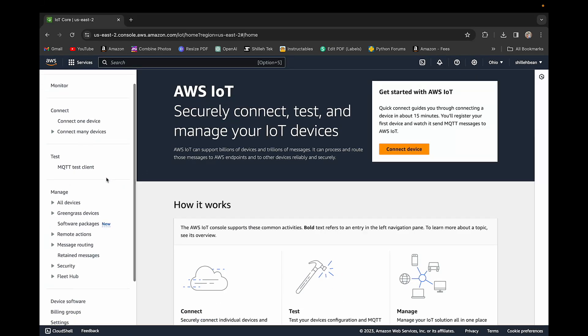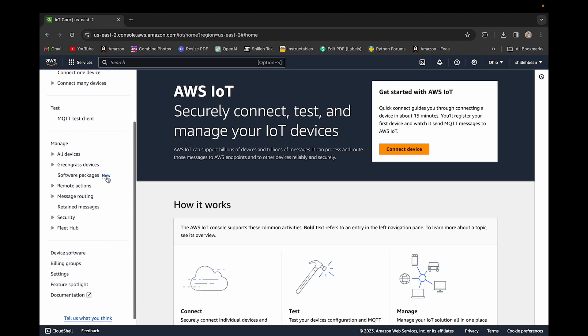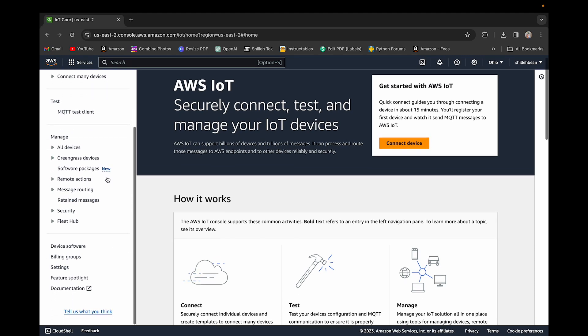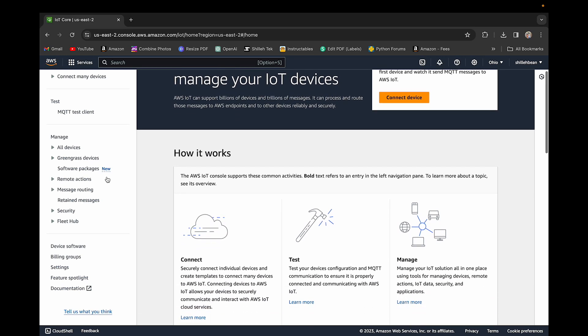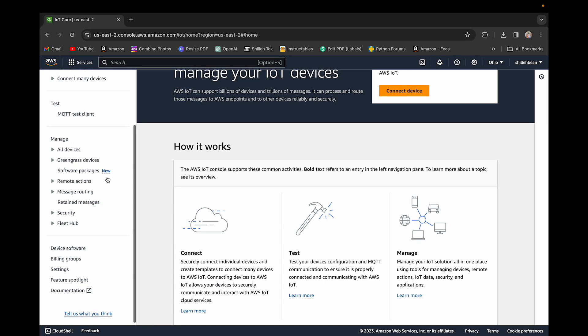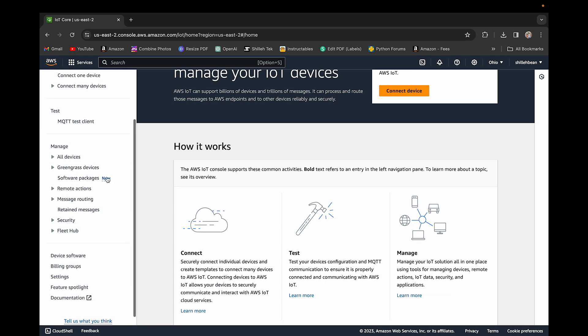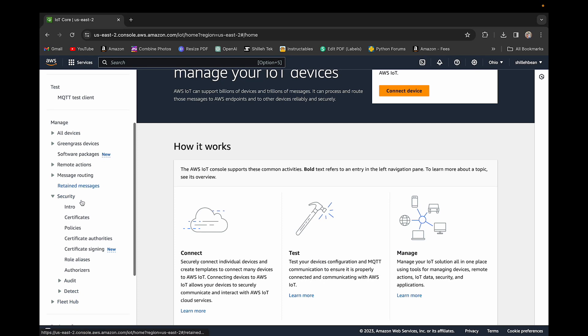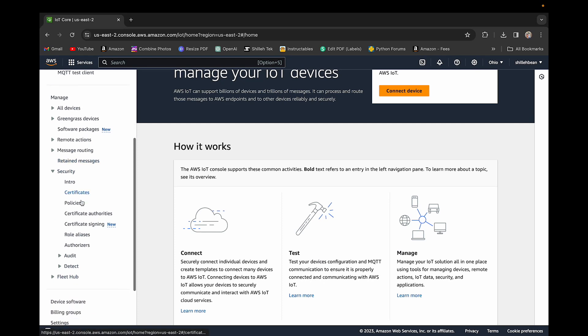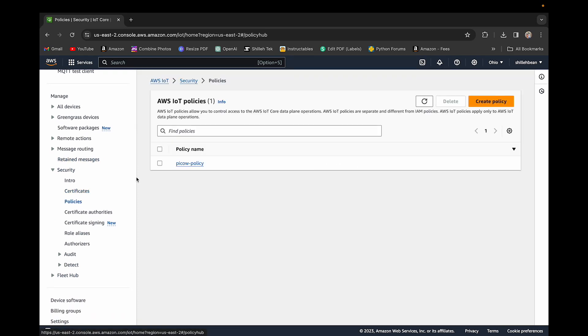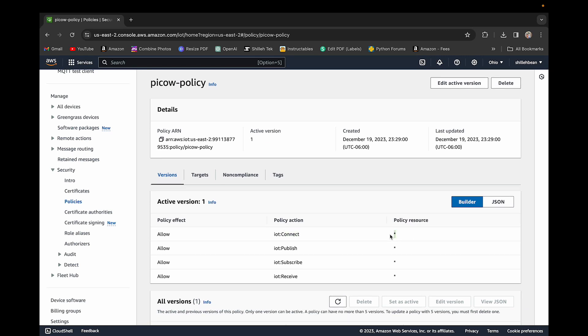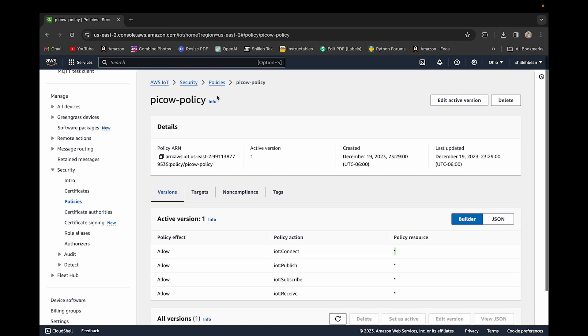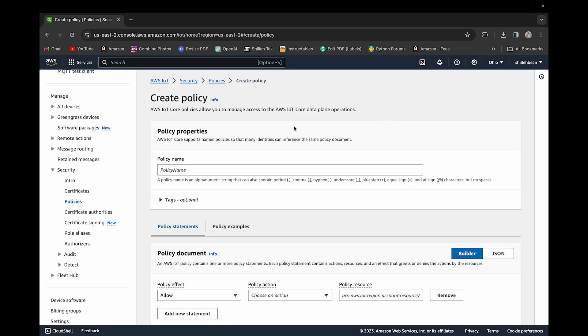We simply want to do two things with this IoT Core. We're going to create the policy that manages the access of our device to AWS IoT Core, and then we're going to create the certificates for the actual device. The first thing we want to do is create the policy. This essentially manages the access this device will have. You can see I already have a PicoW policy which has connect, publish, subscribe, and receive, and it can do that on any channel.